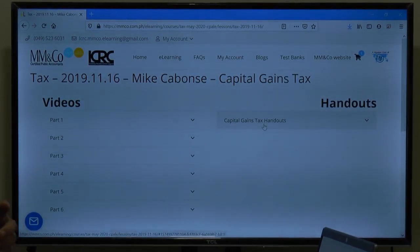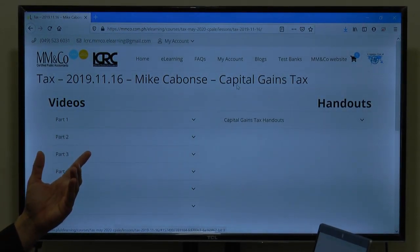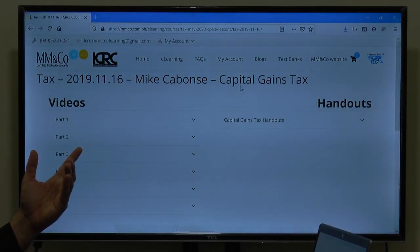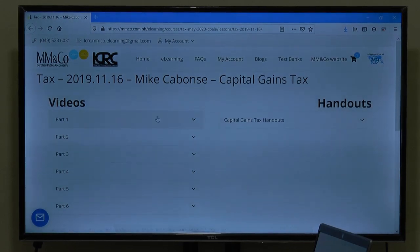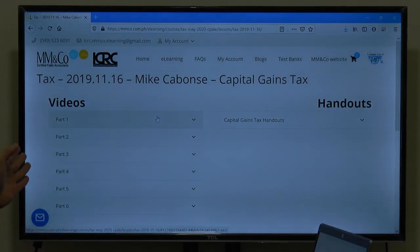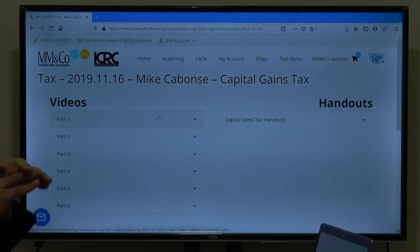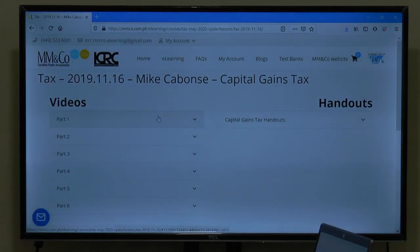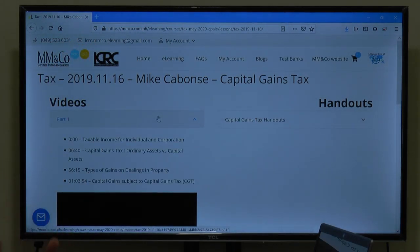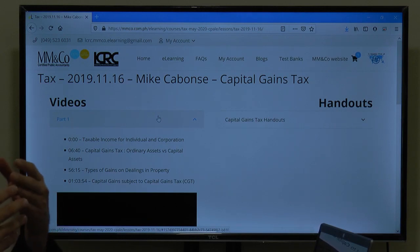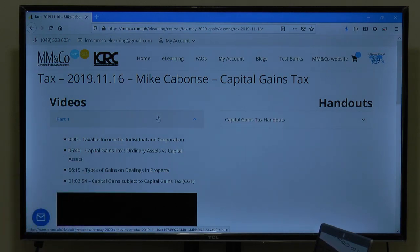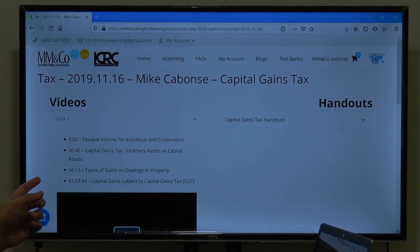Even if it shows the topic as capital gains tax, you will see that Part 1 up to Part 6 is just one whole day — eight hours. So if you want to look into the breakdown of the total of one day, you will see here the topics.